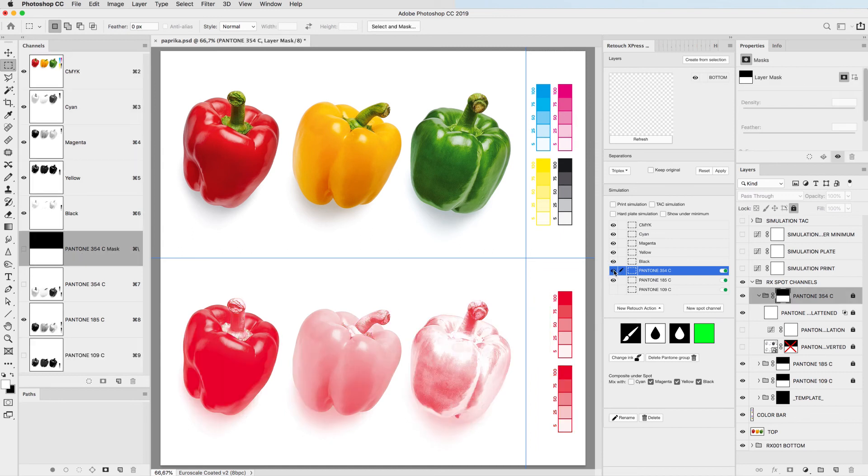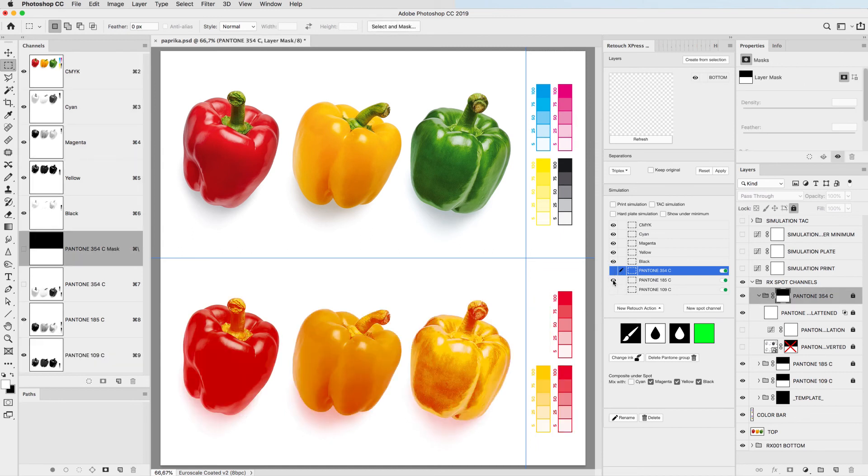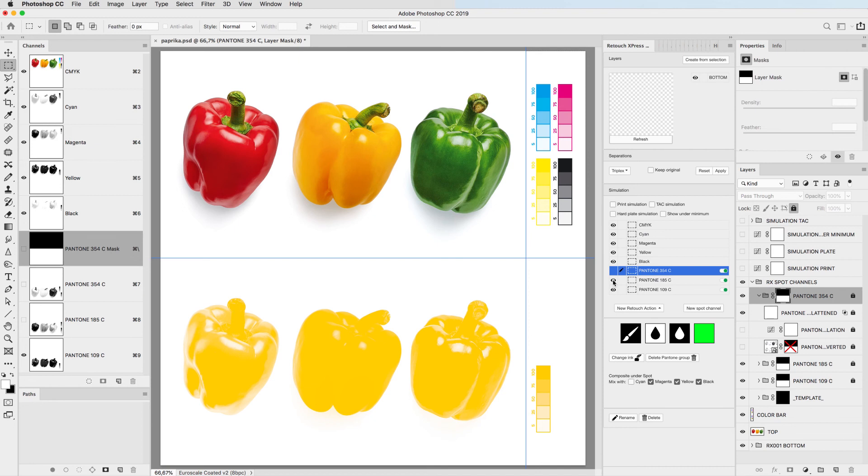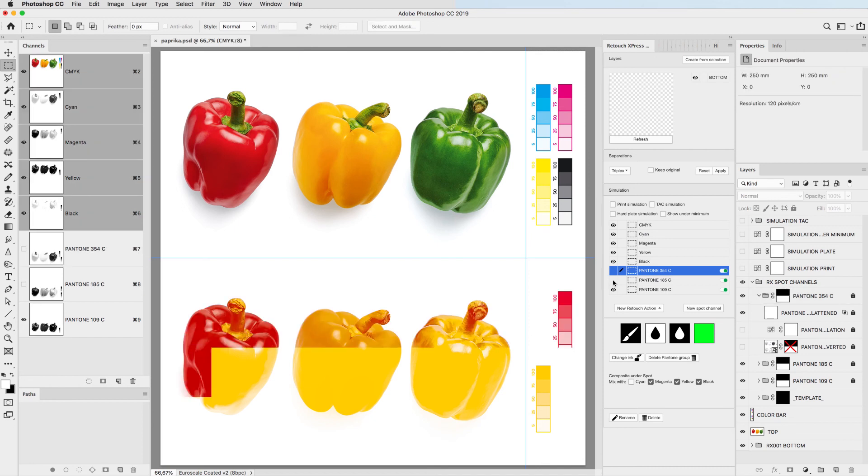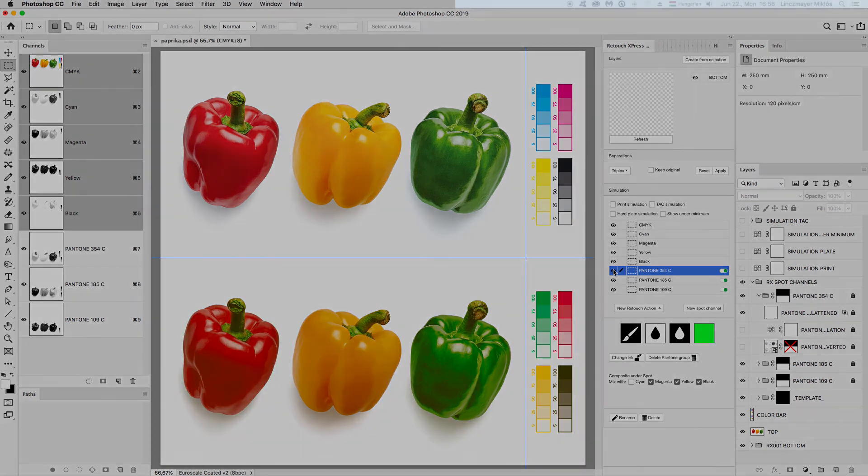Watch part 2 of this video to see how you can pre-press these spot color paprikas for flexo, roto or dry offset.